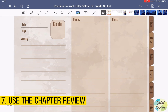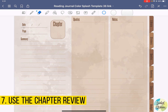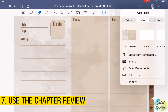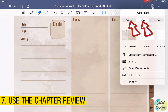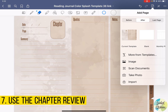You may need multiple chapter review pages for one book. We only have one template in the PDF file. To create another chapter review page, just hit add page and select the current template. You can choose to add it before or after the page you are at — it depends on whether you want your chapters ordered from chapter one to the last, or last to first. Remember to always create from the current template.